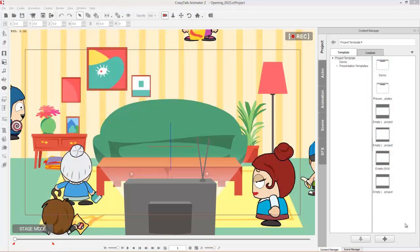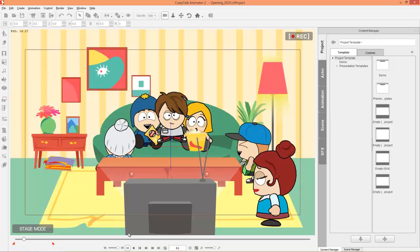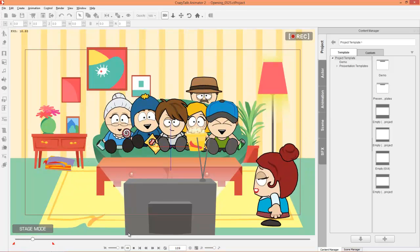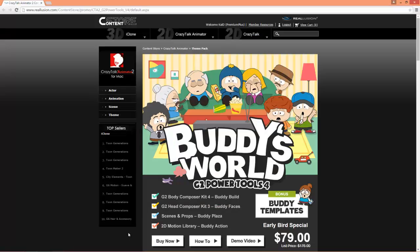Hey guys, in this tutorial I'm going to be introducing you to the Buddy World content pack for Crazy Talk Animator 2. We're going to be learning how to create some custom cool characters, create your own scene, and a little bit about animation as well. So let's take a look at what's included in this pack.